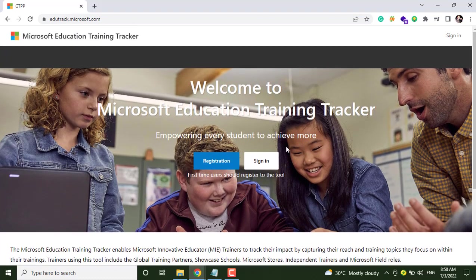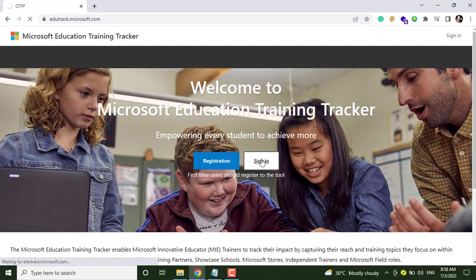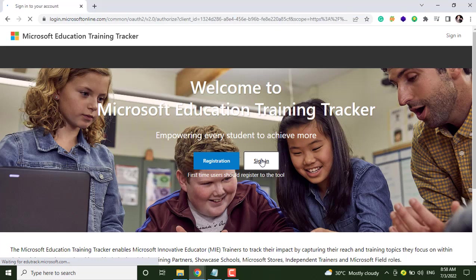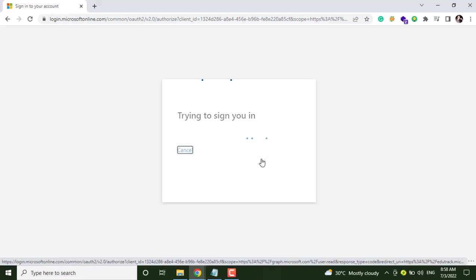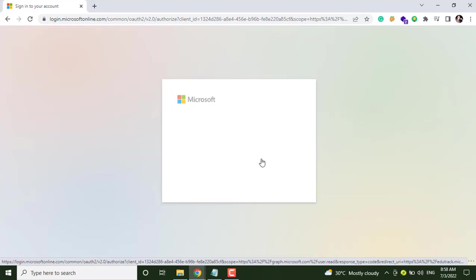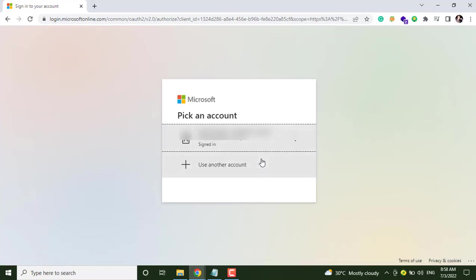Then sign in, click on this sign in option, and then login with your email address. I have already signed in, so I am just clicking on my account.